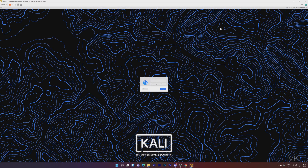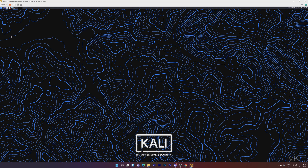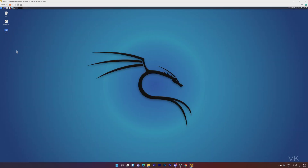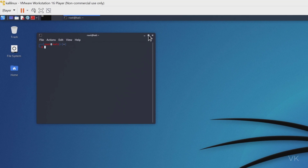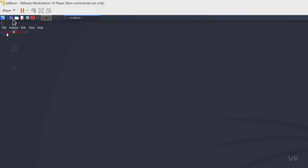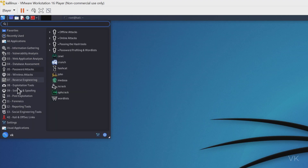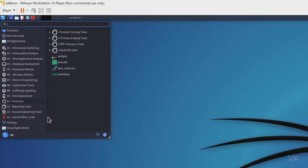Maximize the window — Kali Linux is successfully installed. Enter the username and password you created during setup. I created username 'vk' — enter the password and click Login. Kali Linux is successfully installed in VMware Workstation Player. You can open the terminal here and see all the applications by clicking the Kali Linux icon — you can start learning or working in Kali Linux.